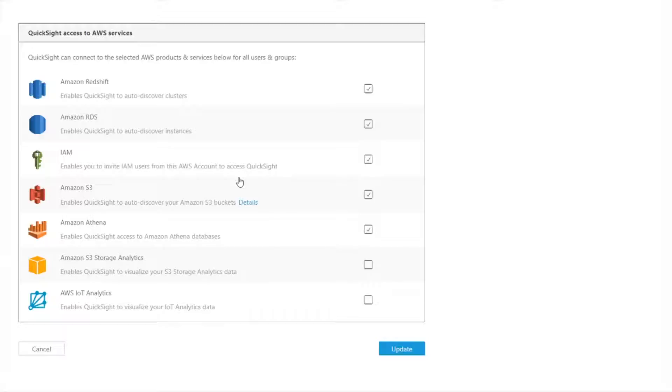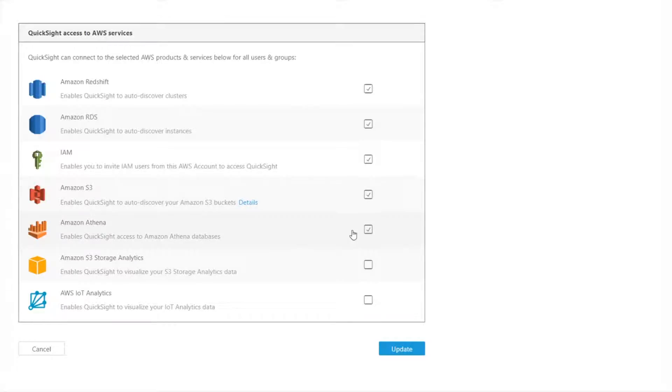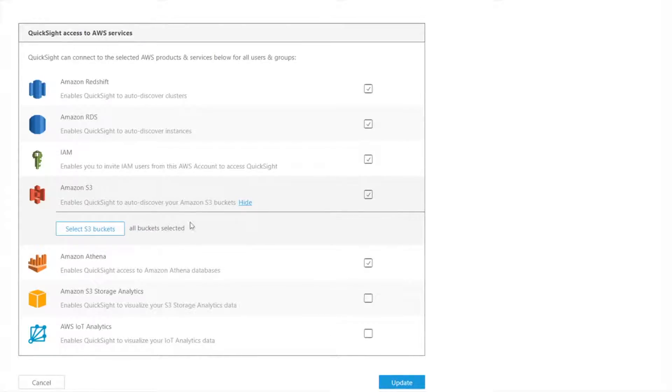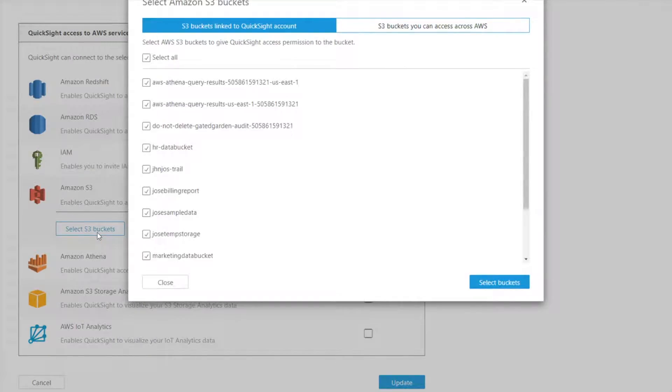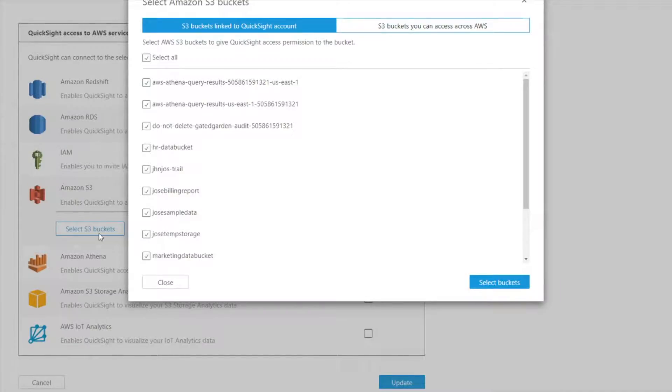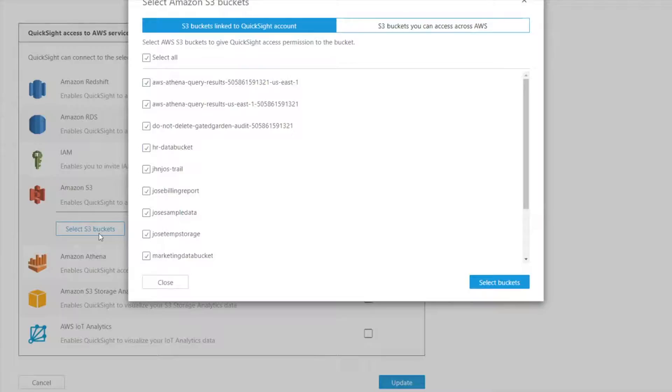This is kind of the highest level. So here I have access to S3 and Athena turned on. If you click on details, you can choose exactly which buckets you want QuickSight to have access to. Now think of this as the superset of all the buckets that everybody in your account should have access to.